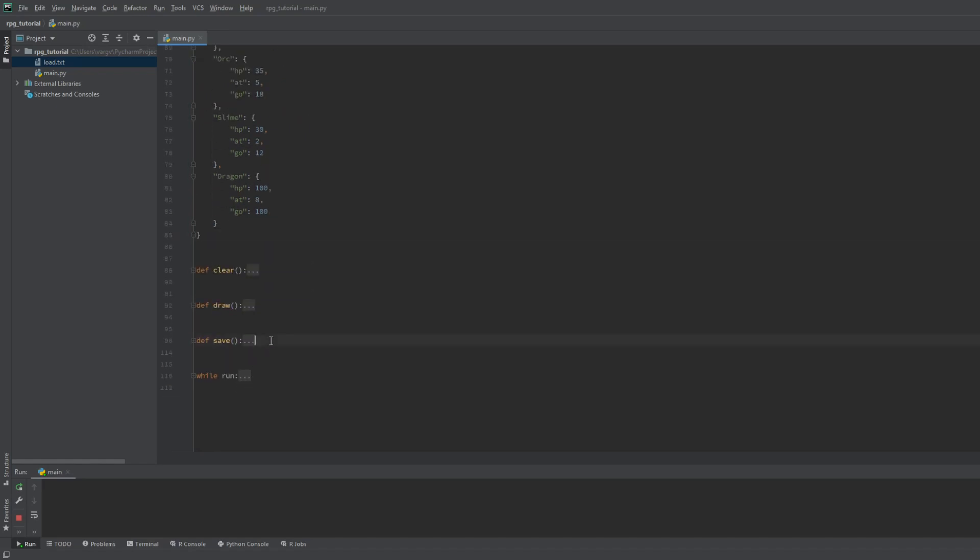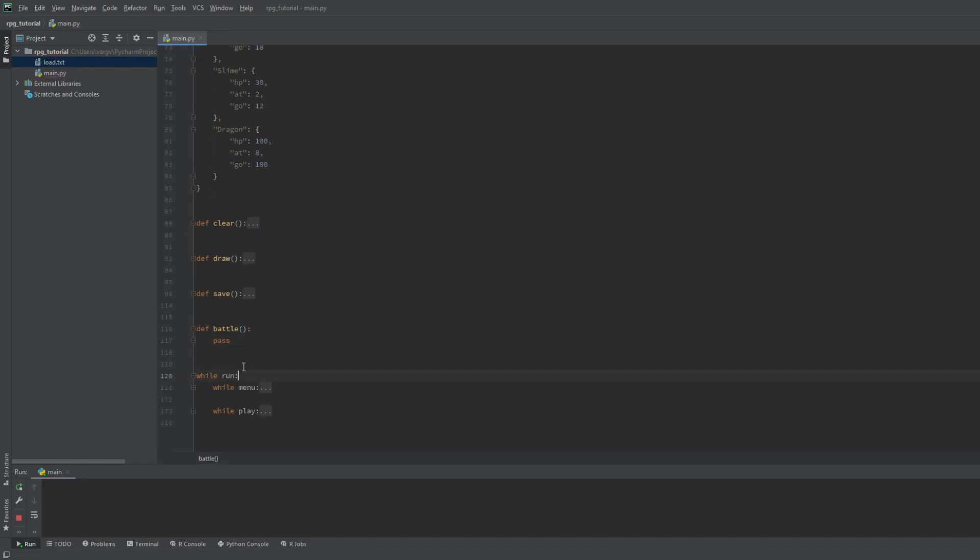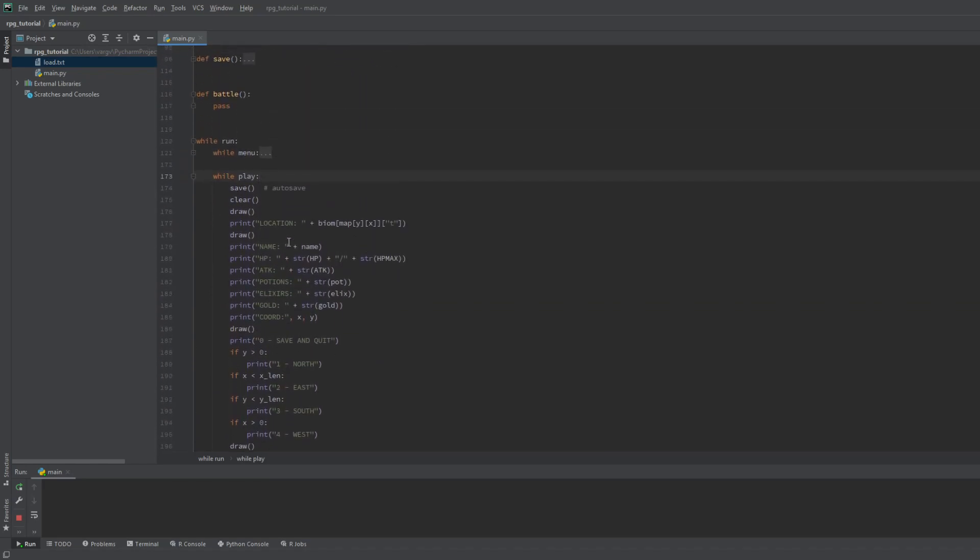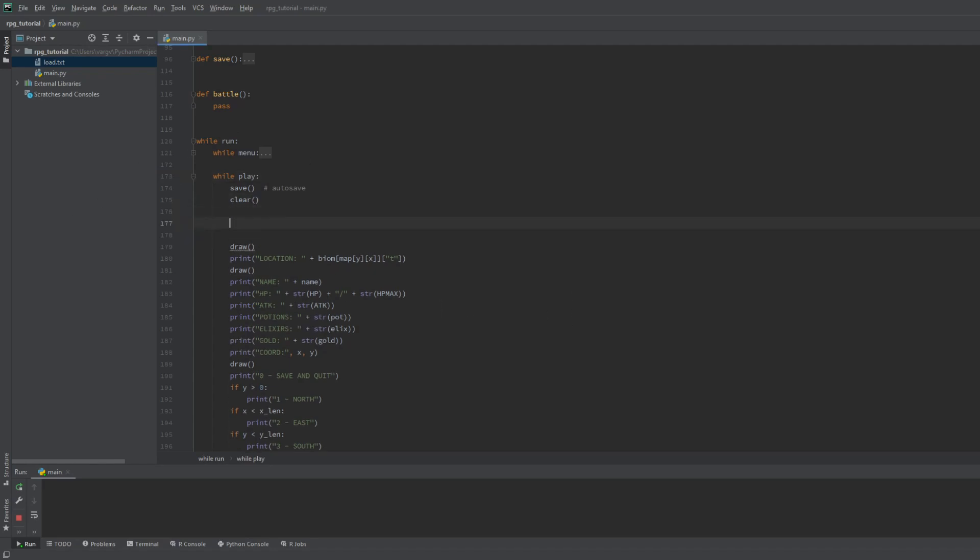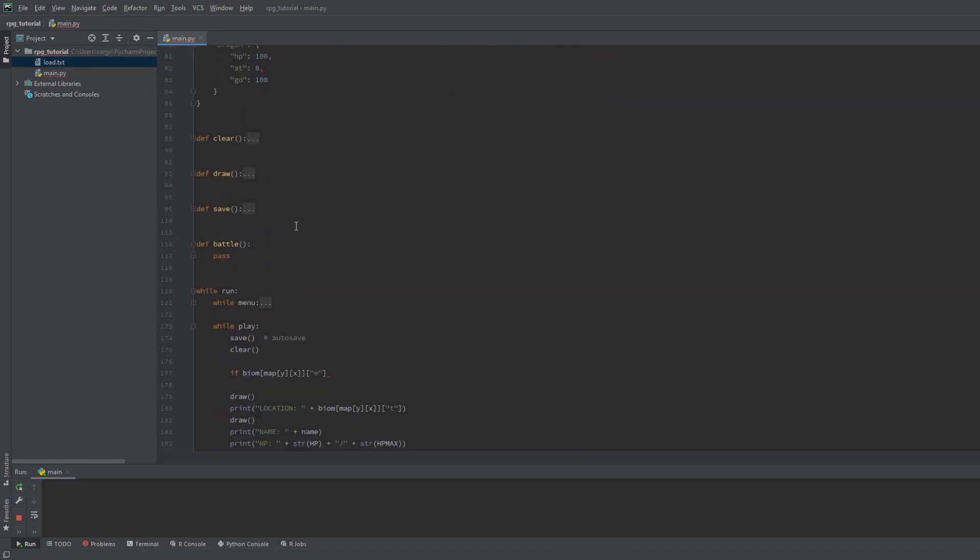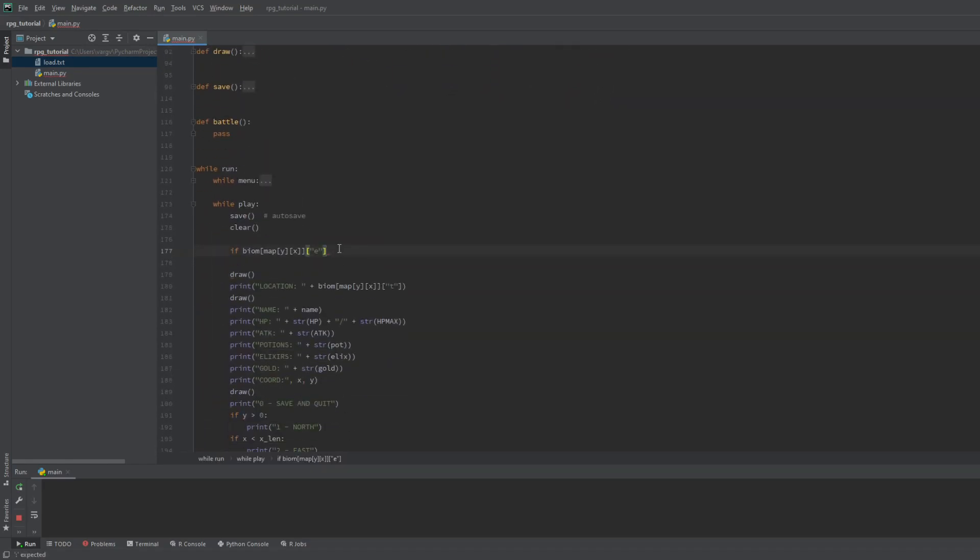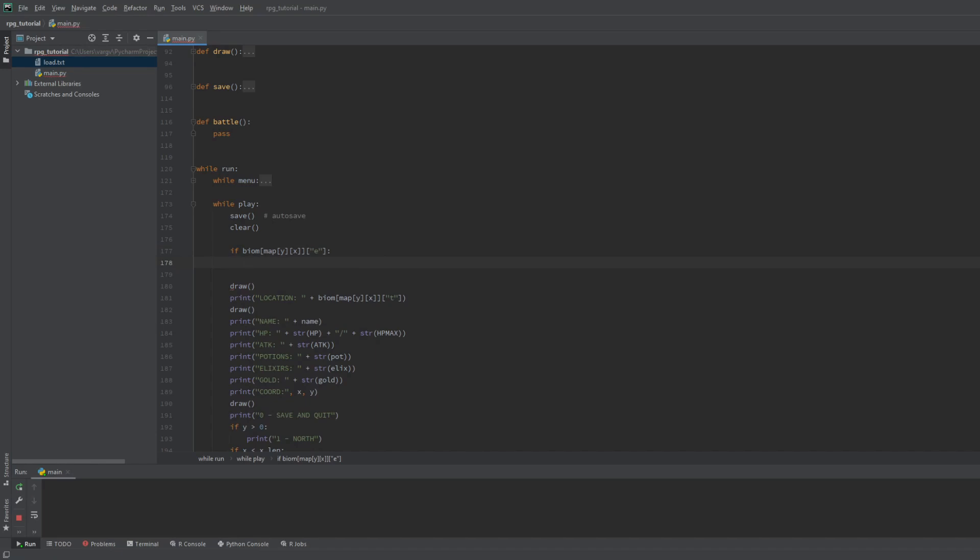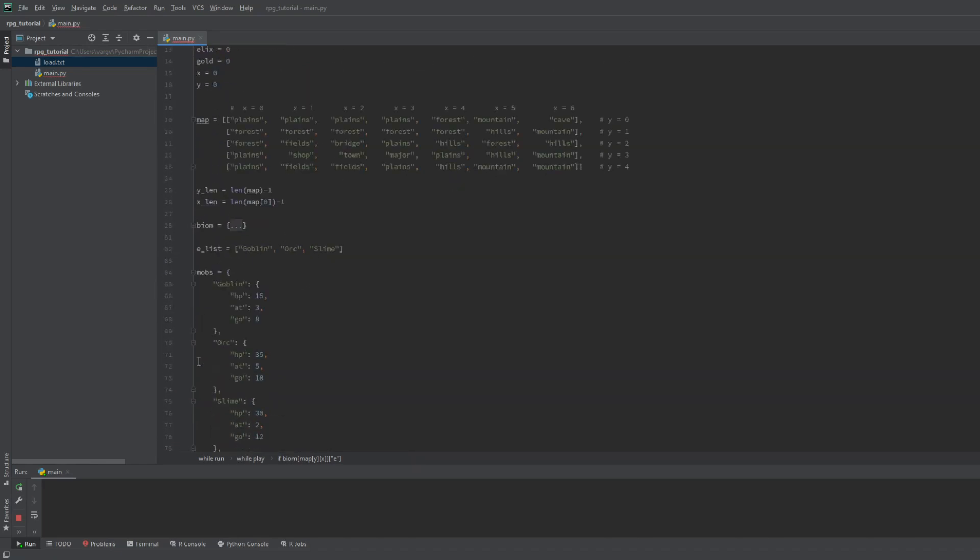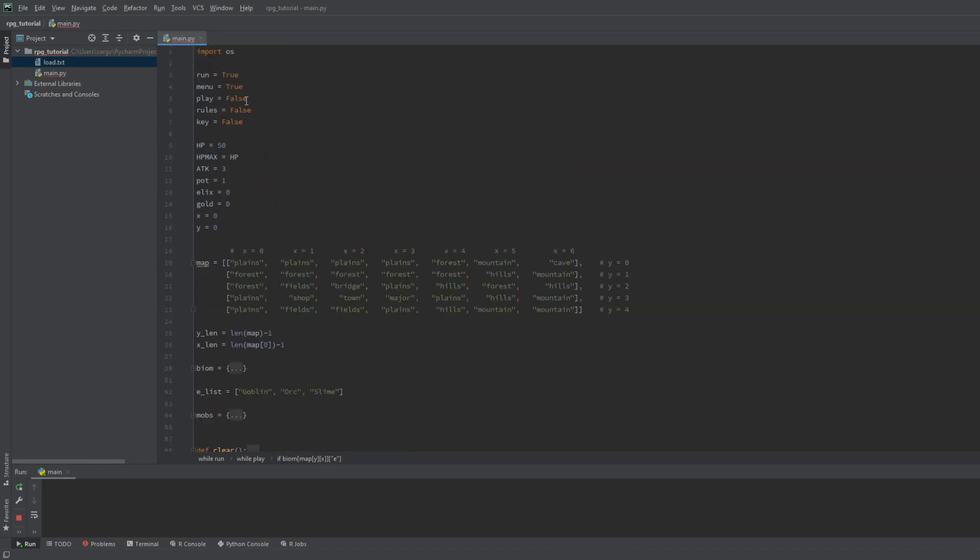Now we create our next function, which is the battle, but we leave it empty first. We go back to the play loop and let's see how we can call it properly. Enemies will have some chance to spawn on a tile exactly when we arrive there. So we have to call the battle before we print out all the stuff. First we have to check if the type of tile can spawn enemies or not. Remember, the E key of the tile is responsible for that.